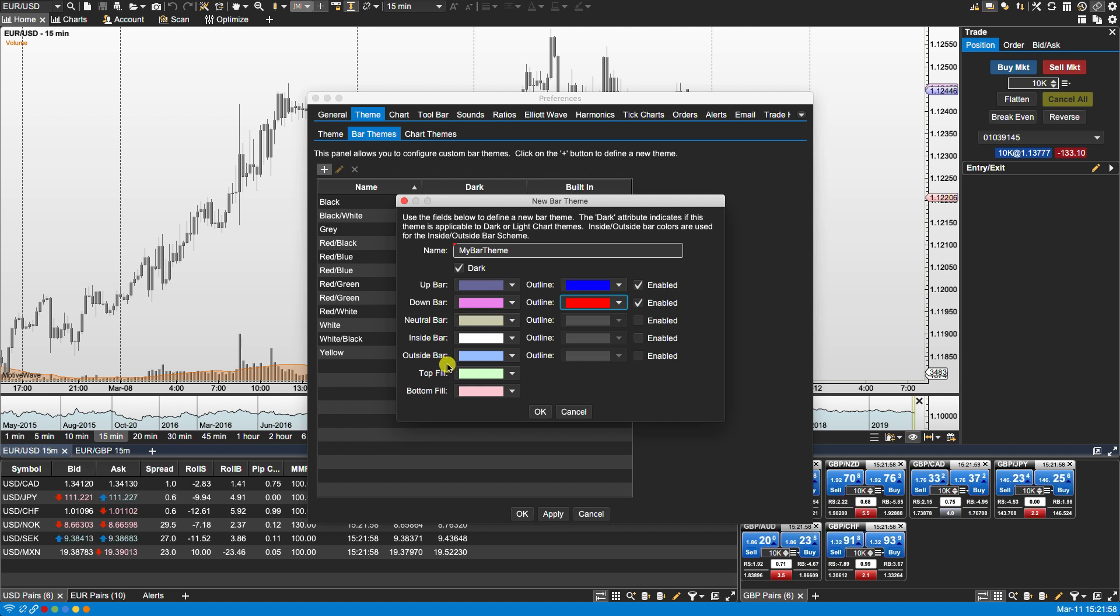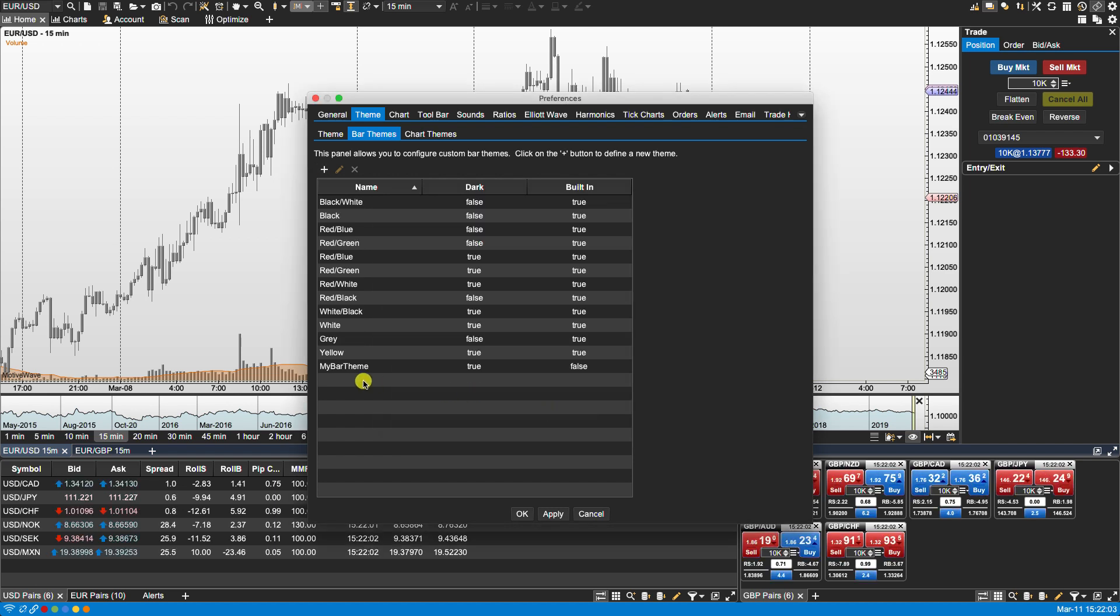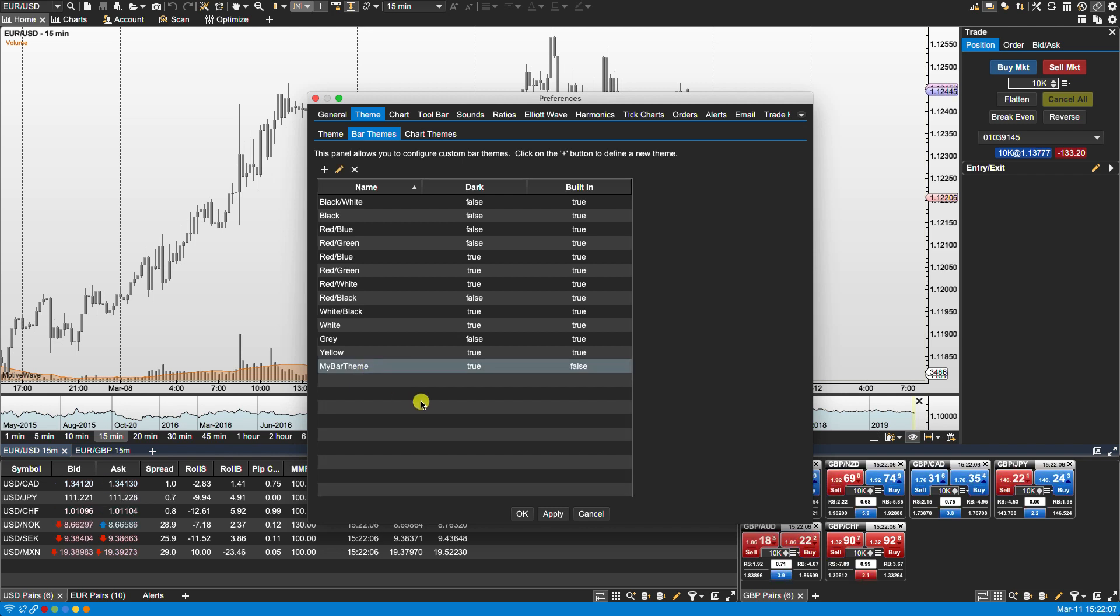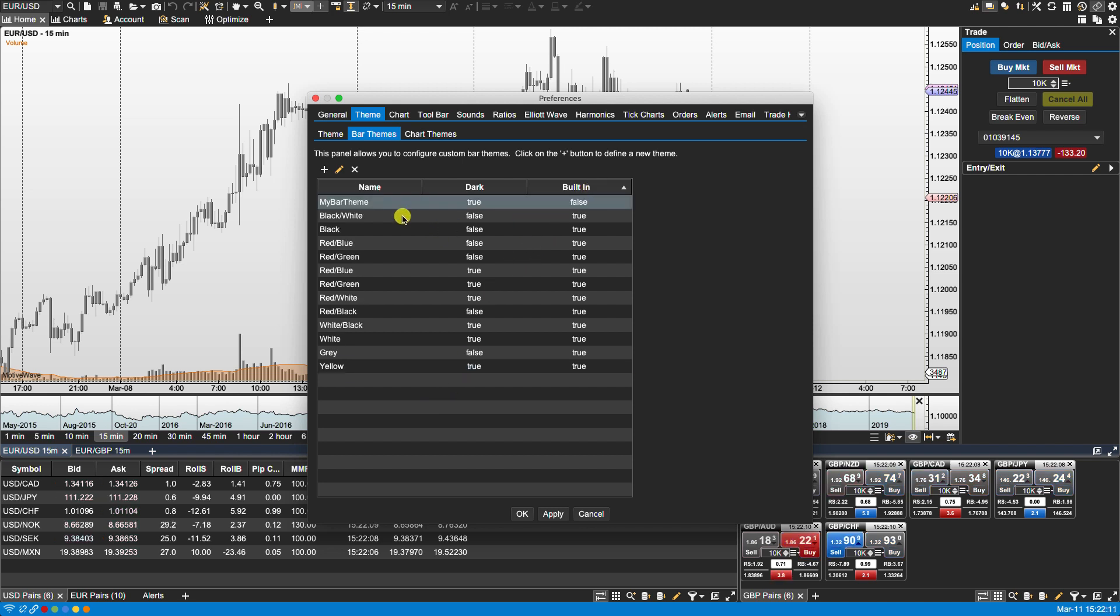Now feel free to experiment with the other ones here. We're gonna click OK. So I've now created my bar theme. If I want to see only my custom bar themes or make it easier for me to access them then I can always click on built-in and mine will show near the top. Just look for the false listing here.